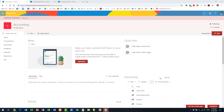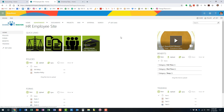To refresh everyone's memory on how we used to do it in classic SharePoint — this is of course a modern site with a modern look and feel. This is a classic site, which is not how we create sites anymore, but I still want to show it so you understand how we did it in the past. We utilized a web part called Promoted Links.